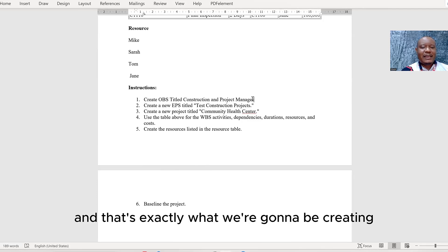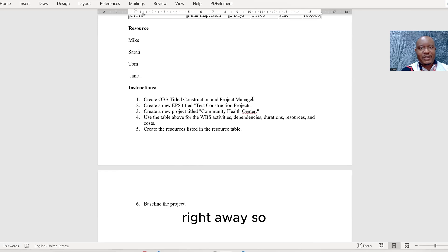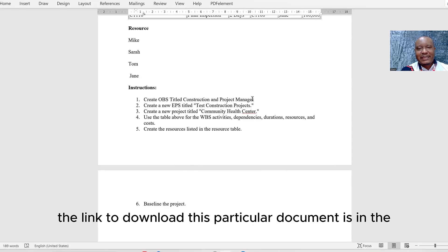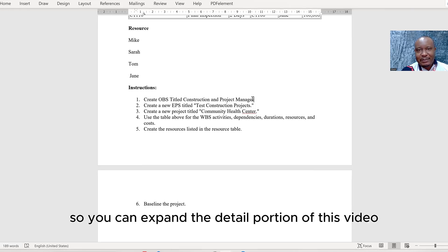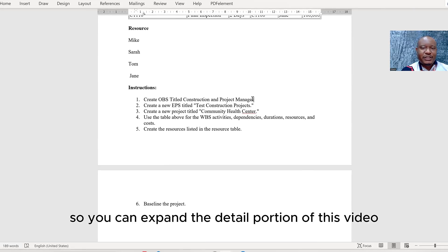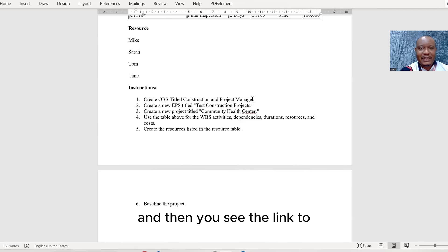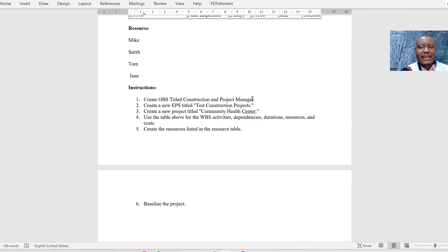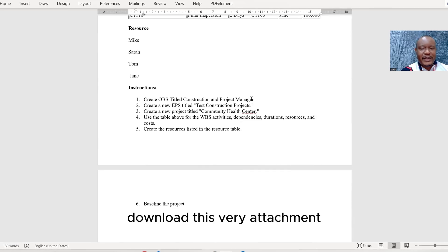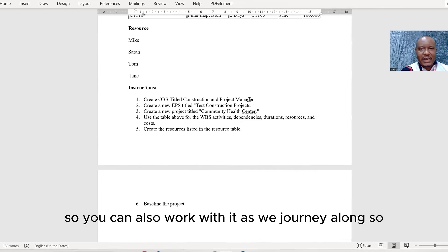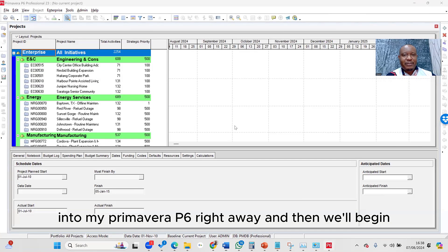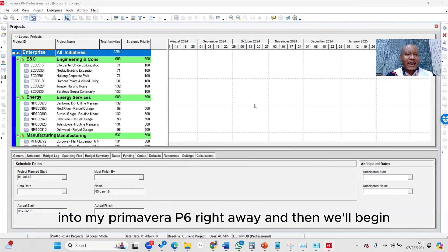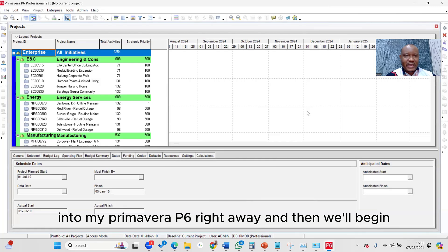So please know that the link to download this particular document is in the detail. You can expand the detail portion of this video, and then you'll see the link to download this attachment, so you can also work with it as we journey along. So I'm going to check into my Primavera P6 right away, and then we'll begin.